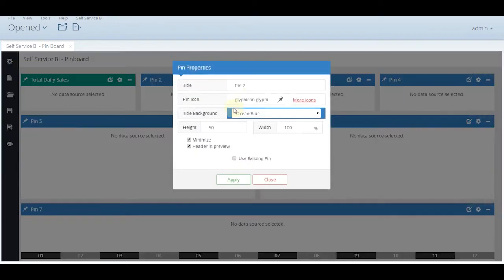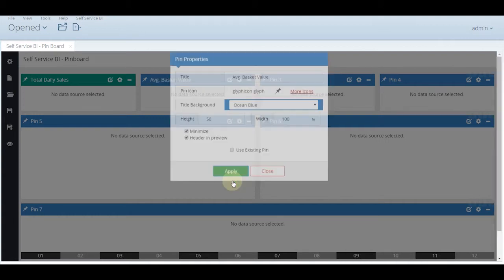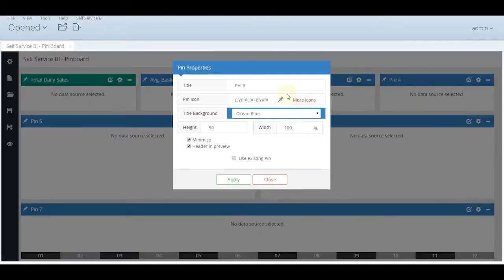Then comes pin number 2 which is named as the average basket value. Pin number 3 is the average basket size.